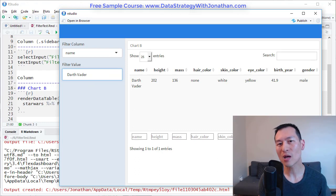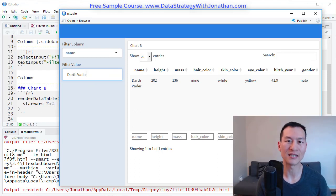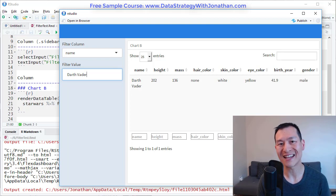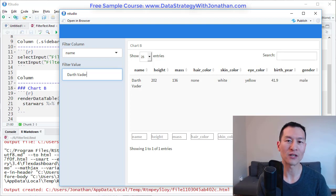So if you want to be able to build cool little dashboards like this, you can get a free sample of my course at www.datastrategywithjonathan.com.